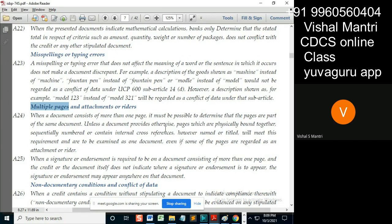Means what? Either bound together or sequentially numbered or containing internal cross-references. So, these will form the single document.